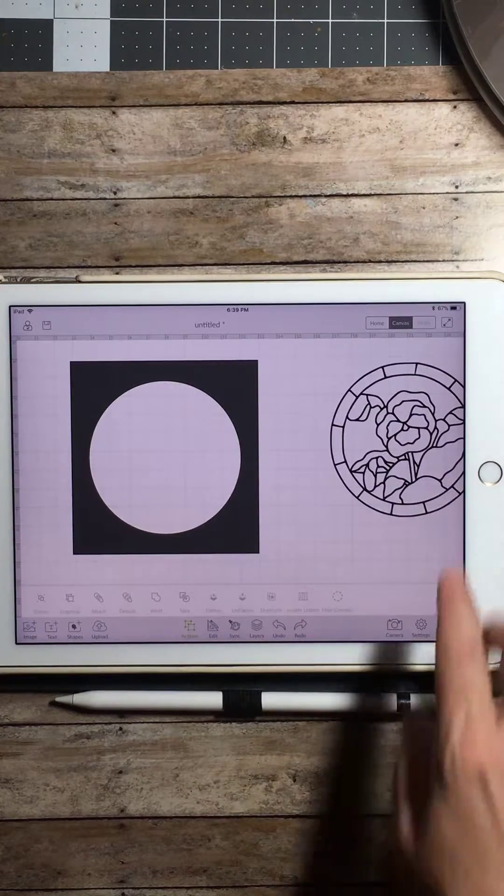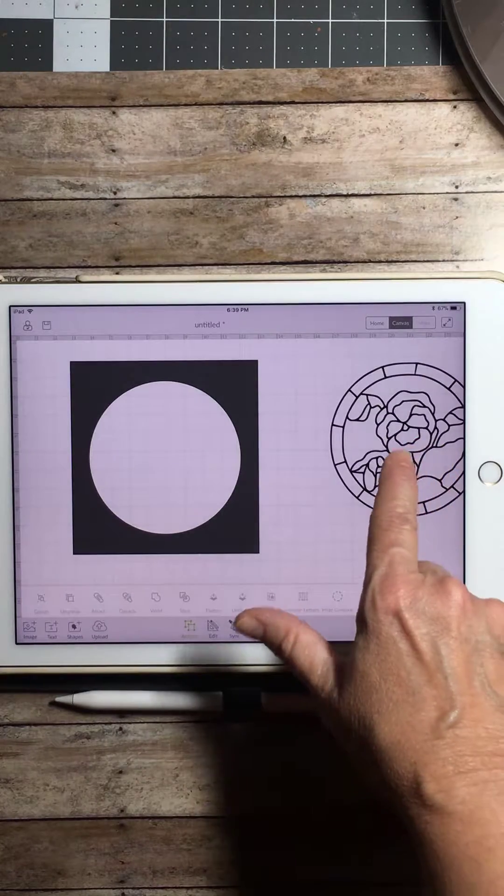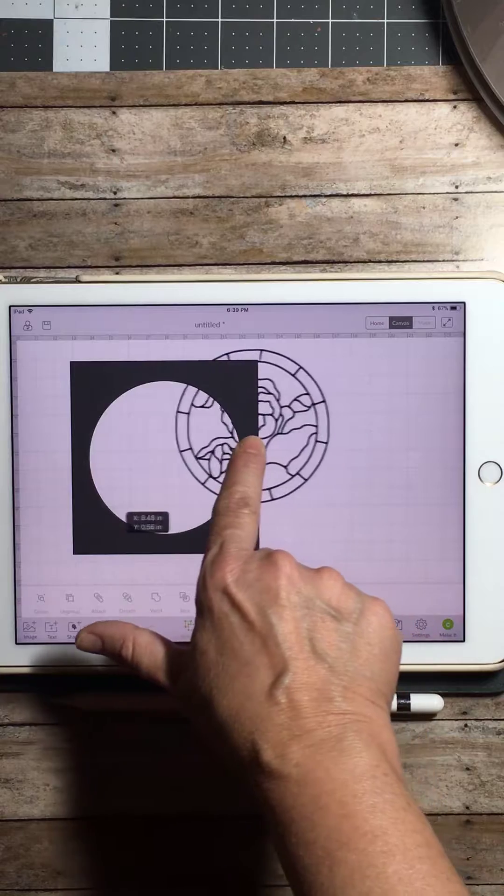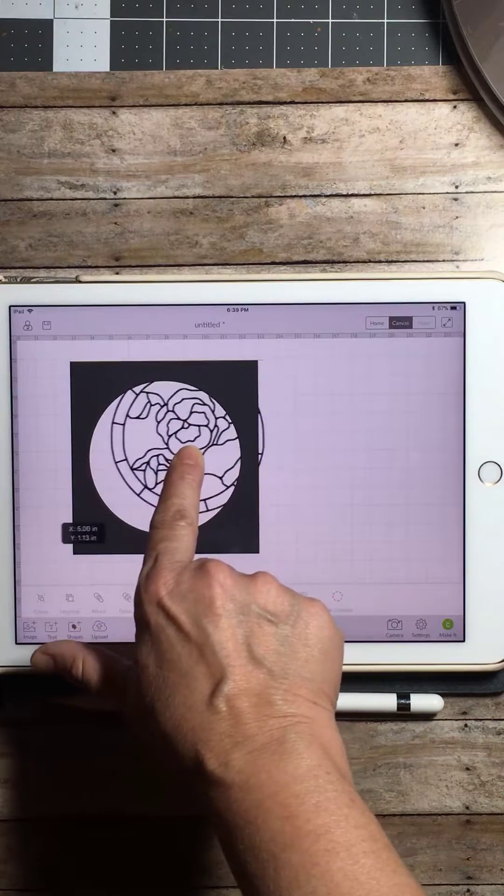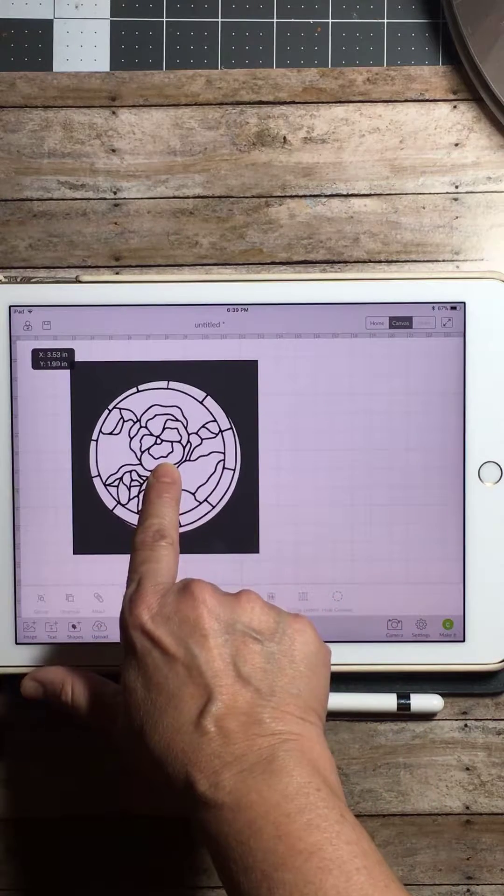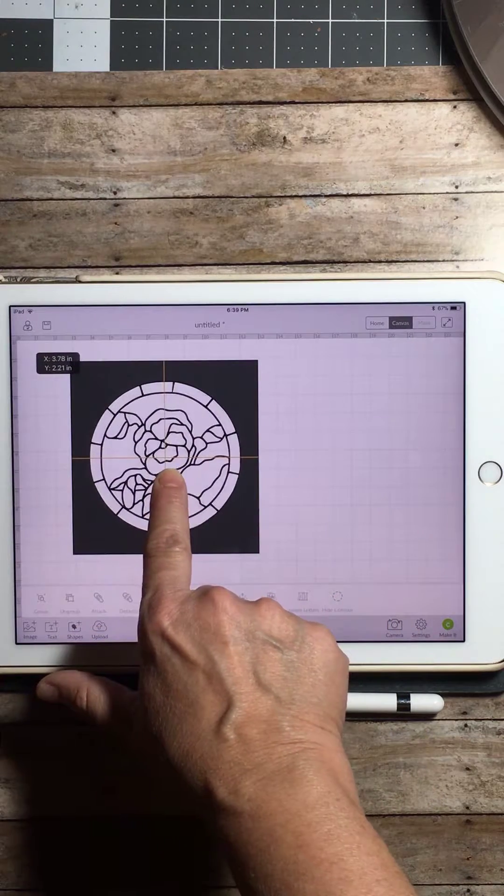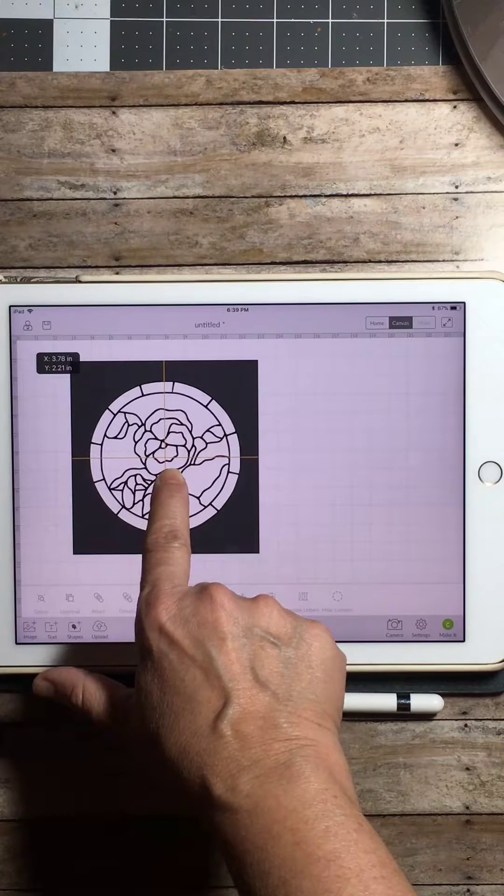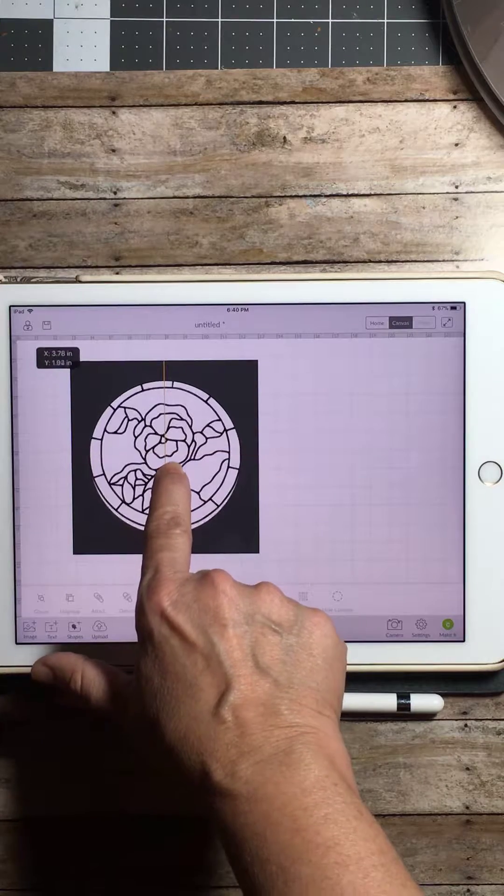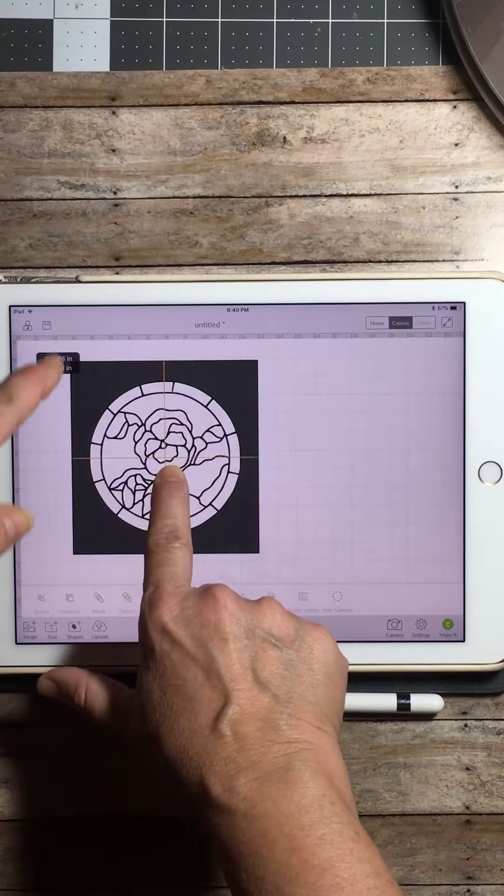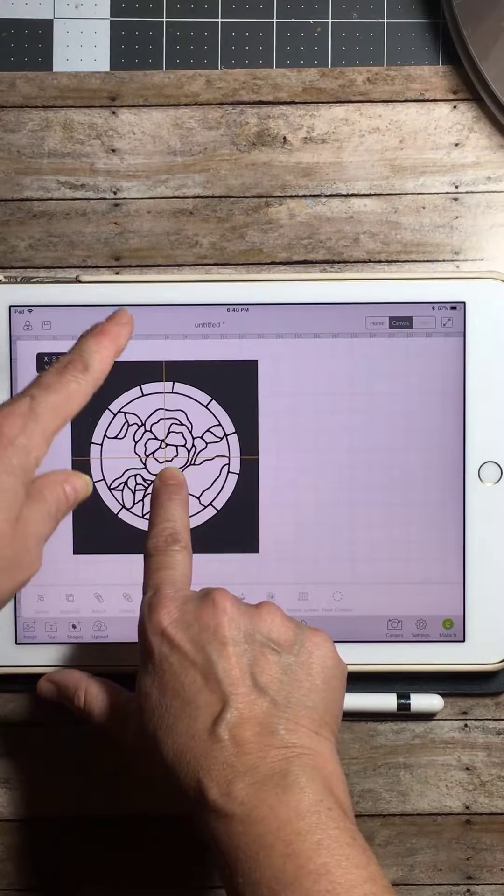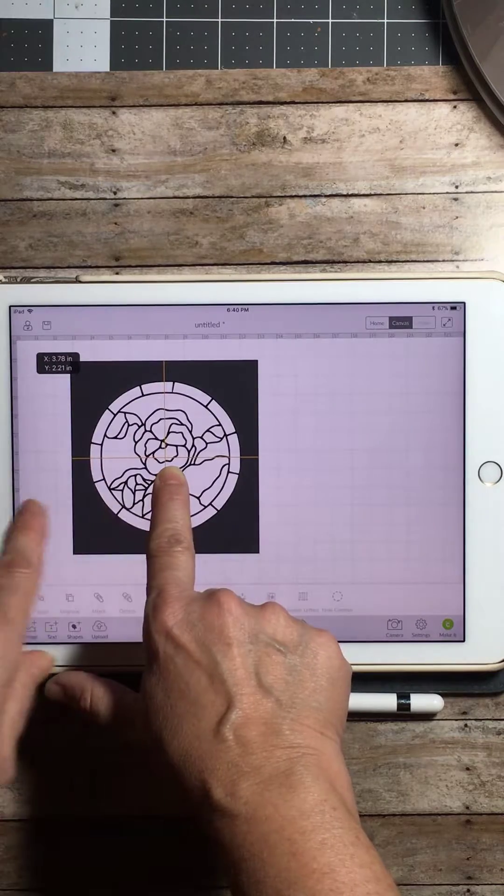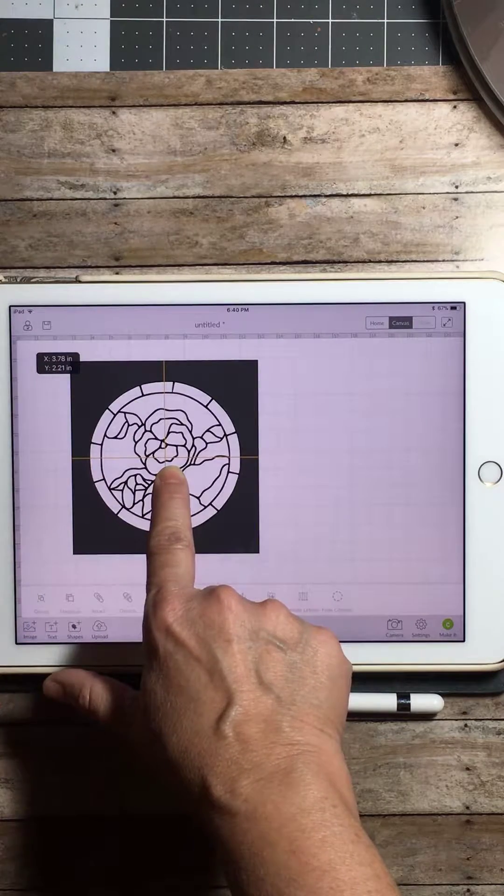Now we're going to take our rose stained glass and we're going to pull it over and put it right in the center of that square where we had removed the circle. Make sure it's completely centered. Once you see your yellow line going this way and that way, you know we're centered. Leave go.